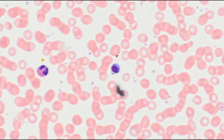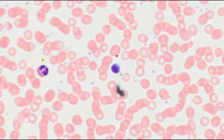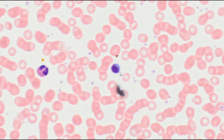Lymphocytes are the smallest leukocytes, about 8 µm in size. A spherical, highly stainable nucleus occupies almost the entire area of the lymphocyte. Only a small, narrow basophilic band of cytoplasm, which stains blue, remains visible.